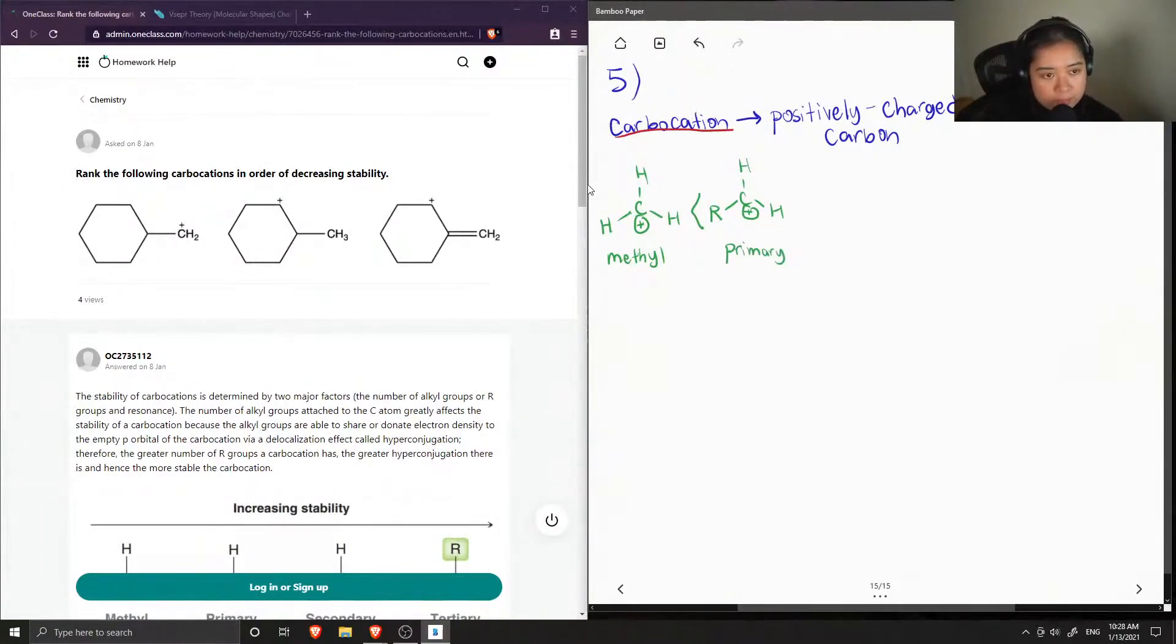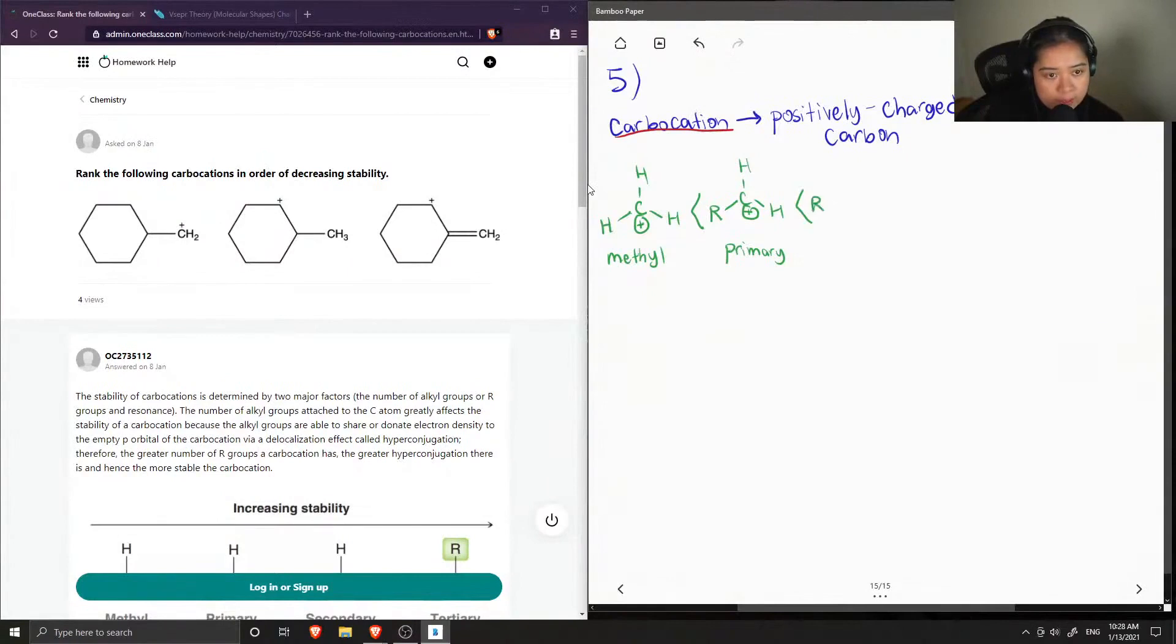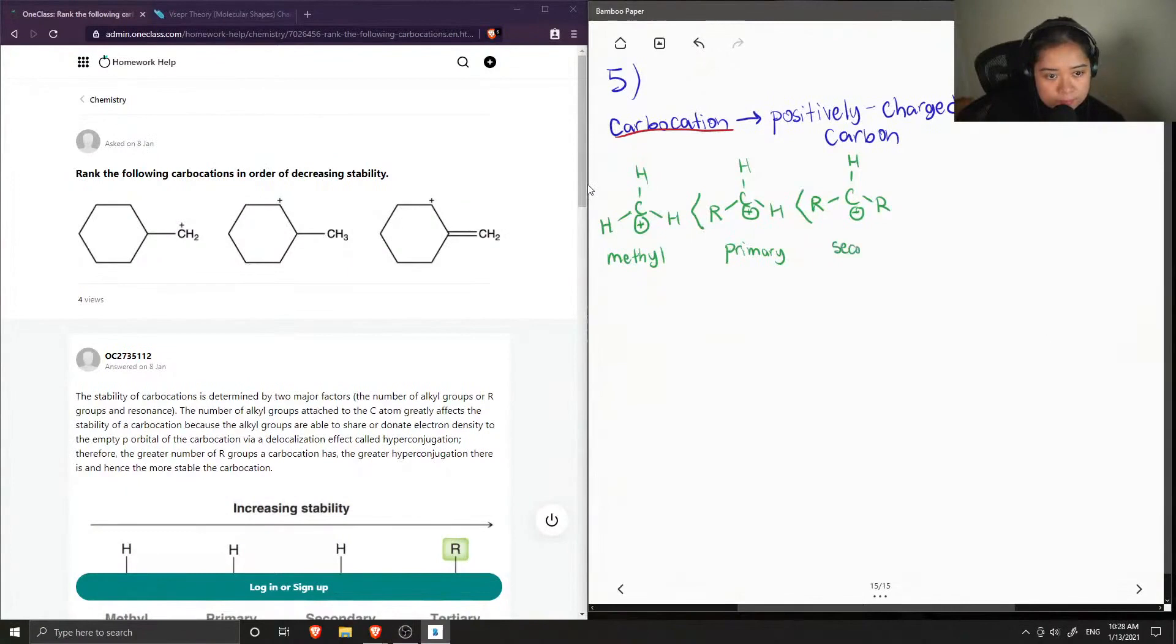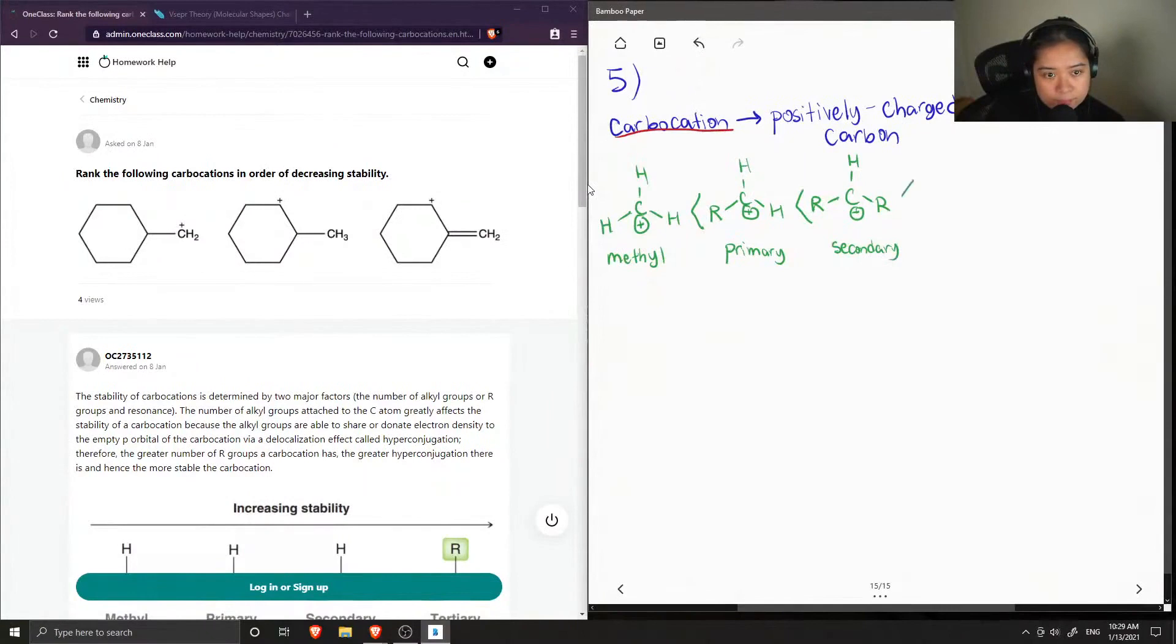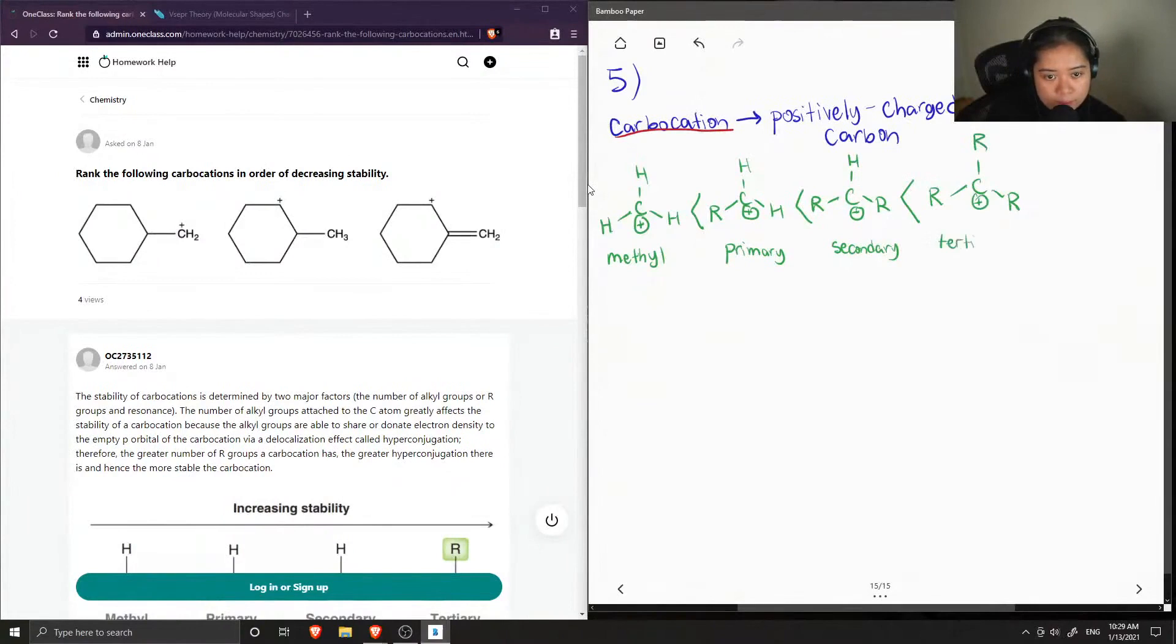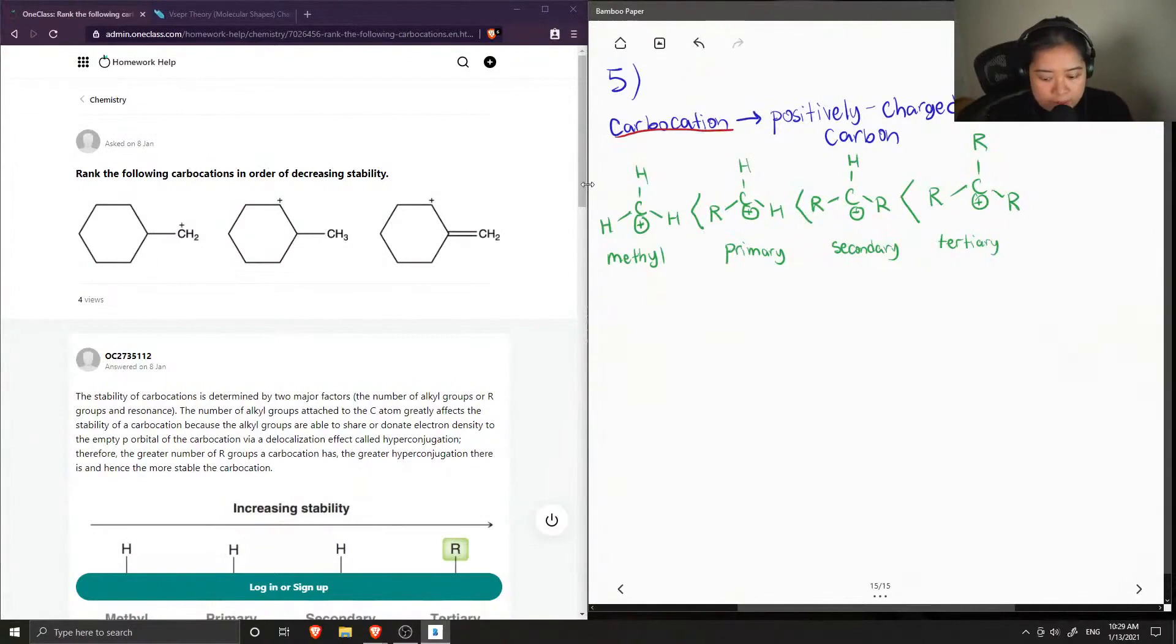But still not as stable compared to a secondary carbocation, which, as you can guess, is bonded with two other carbon groups. And more stable than that is a tertiary carbocation, so it's more stabilized since it is bonded with three other carbon groups.